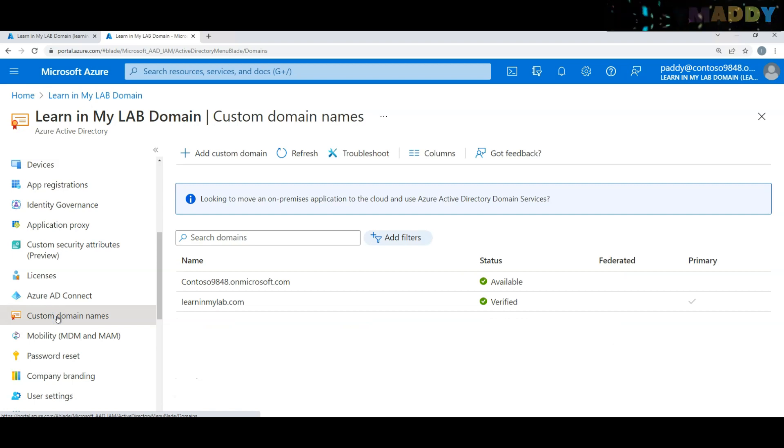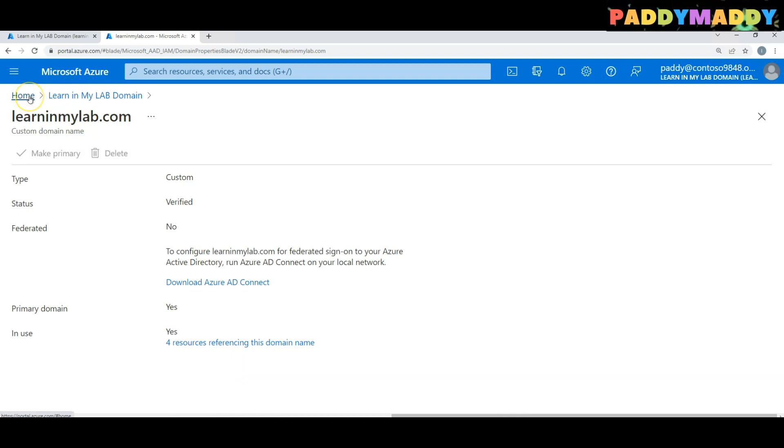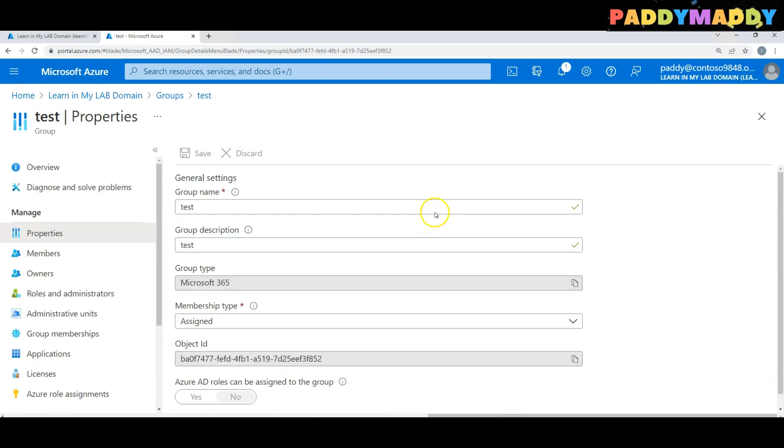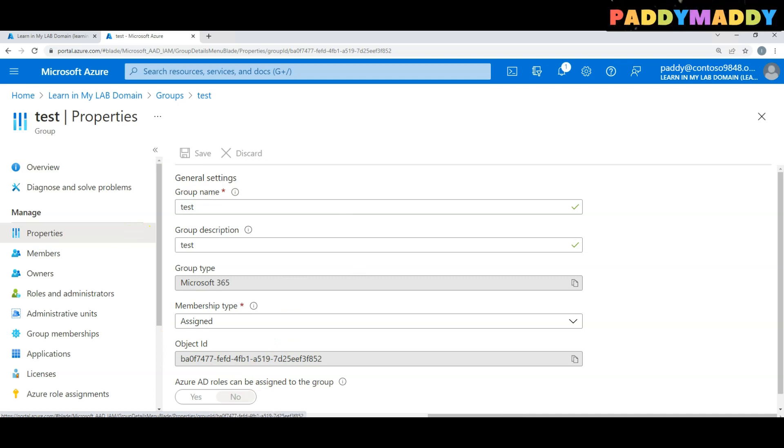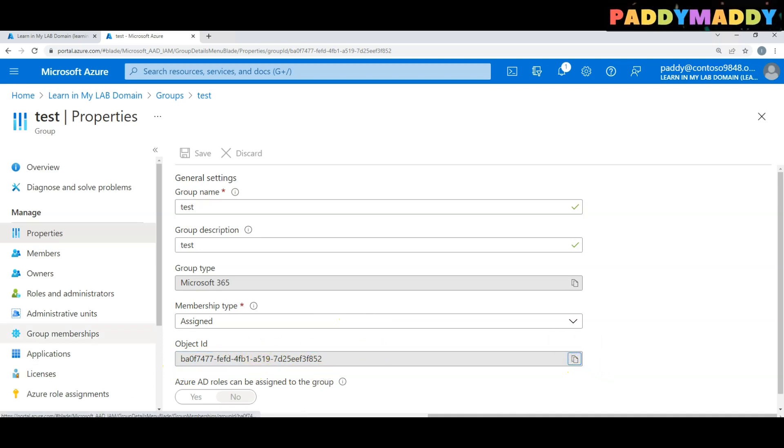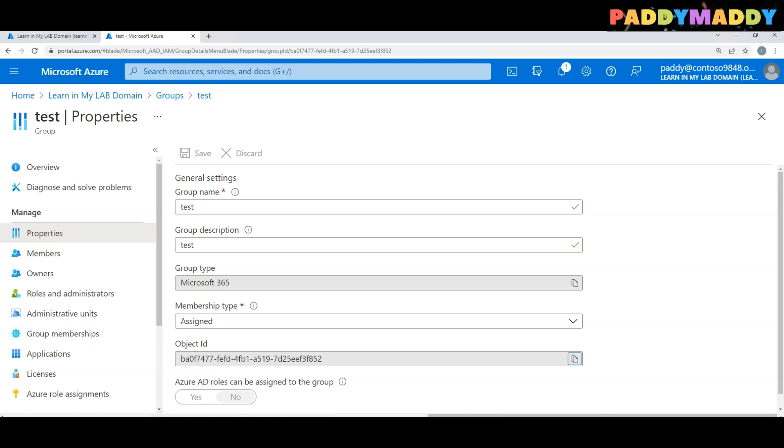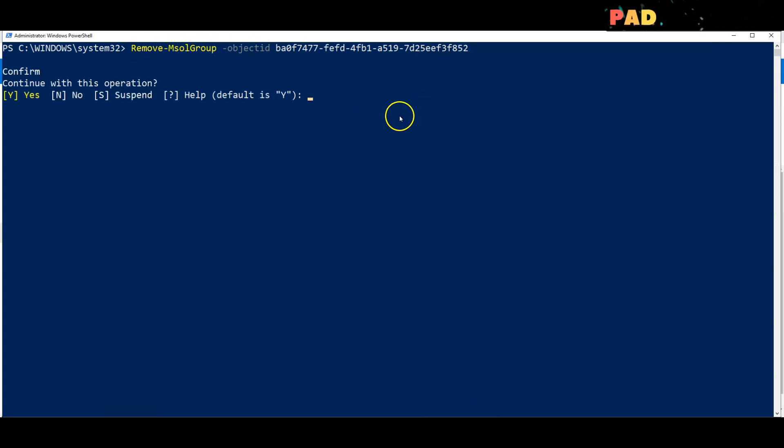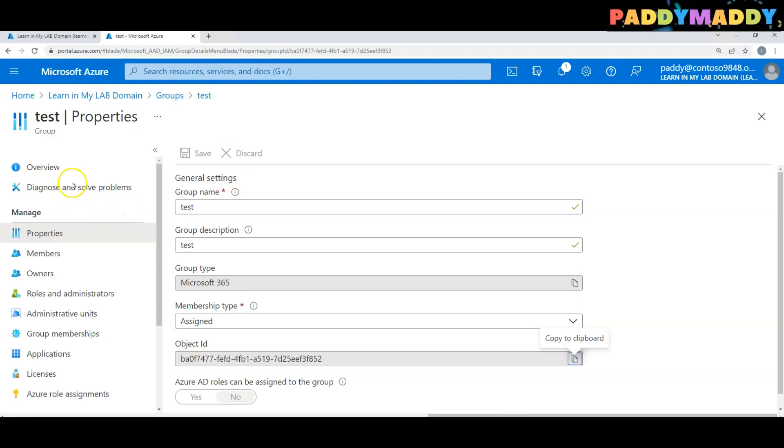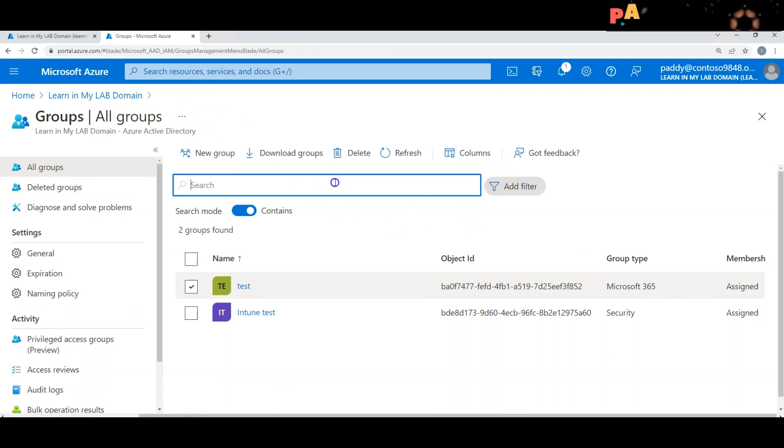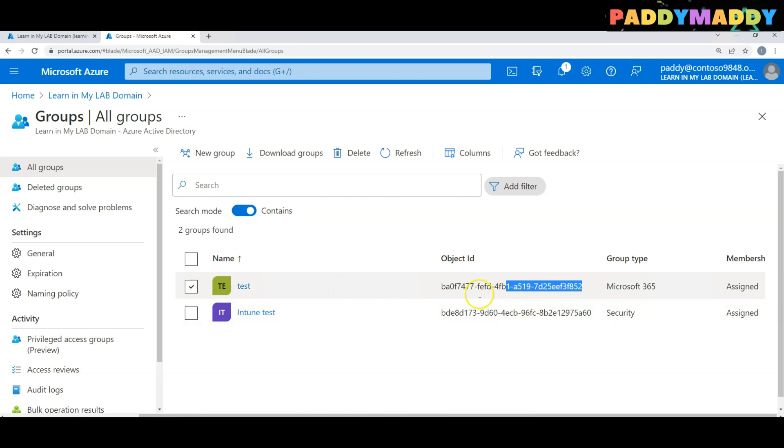You see here mj is gone. If I go back to custom domains, now there are only four. Let's say we have another group, a test group. We want to delete this group also. What we will do is use the group ID. You just have to pull the group ID and then use a command called Remove-MsolGroup with the ObjectId. That would actually remove the group also. In my case, this is a group which I deleted, ending with 52, starting with ba0f.